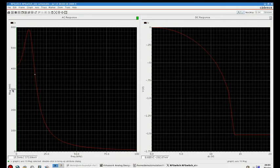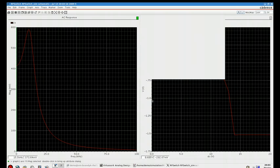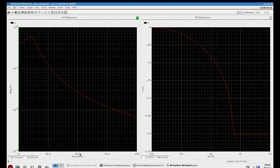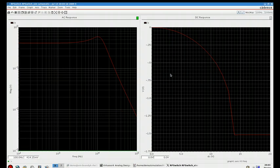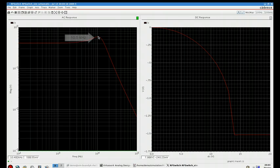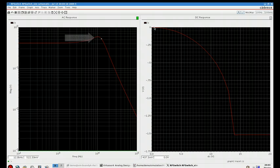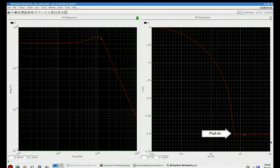We can modify this plot a bit to show a customary Bode plot for a frequency analysis, and we'll make note that the frequency peak is around 10.5 kilohertz. And here for the DC response, you've plotted the Z deflection, and you can see a customary pulling curve.